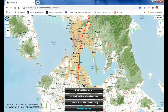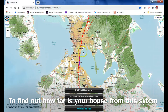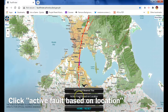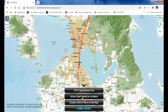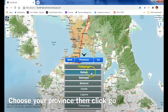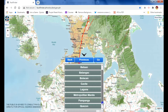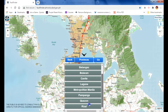If you want to find out if your house is very close to any of this fault system, you can just click 'Active Fault Based on Location.' It will identify the provinces covered by the West Valley fault system. We have Bataan, Batangas, Bulacan, Cavite, Laguna, Metropolitan Manila, Pampanga, Quezon, and Rizal.